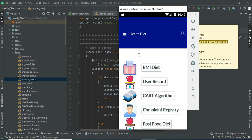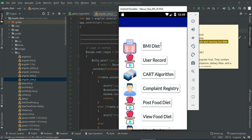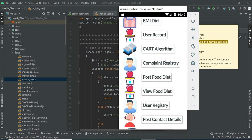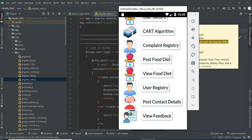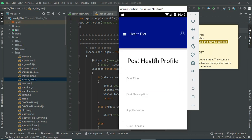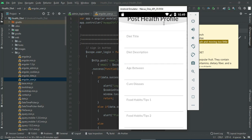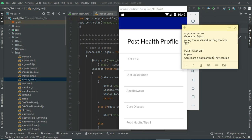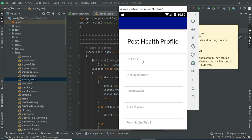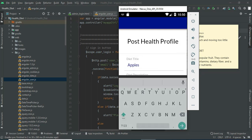Now come back to the home page. Click post food diet. If you want to create a new health profile, enter the health profile details like diet title and diet description. Enter all the details.